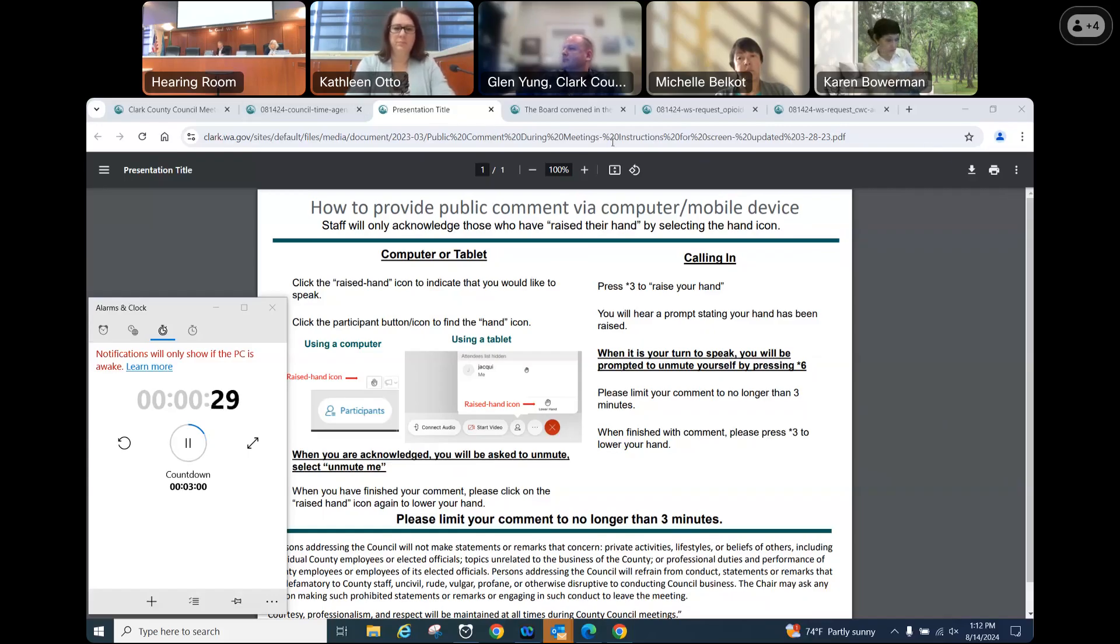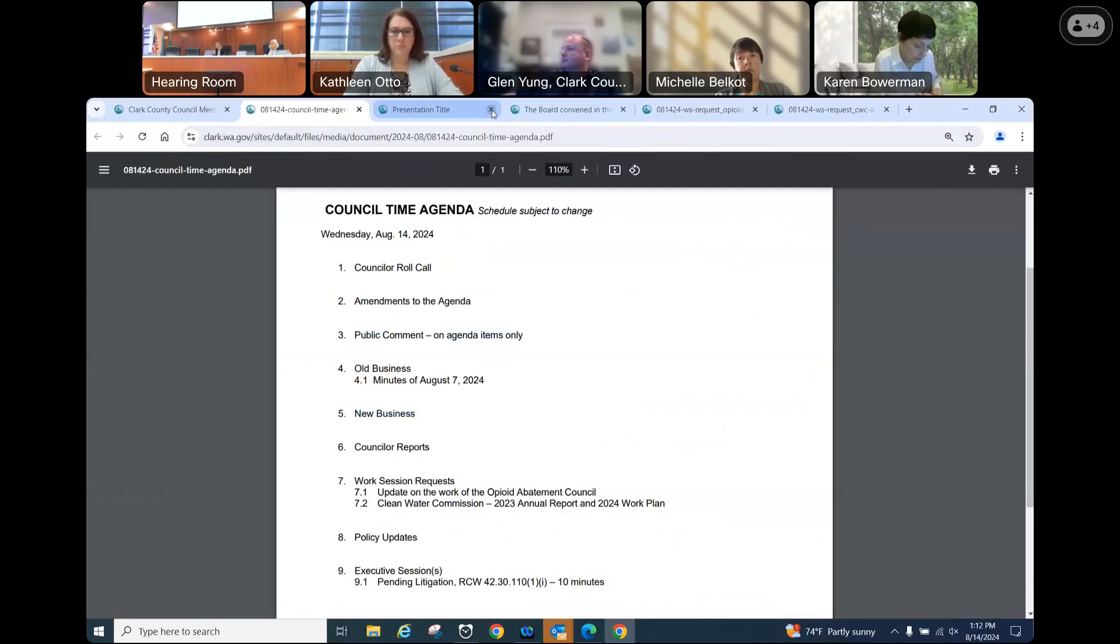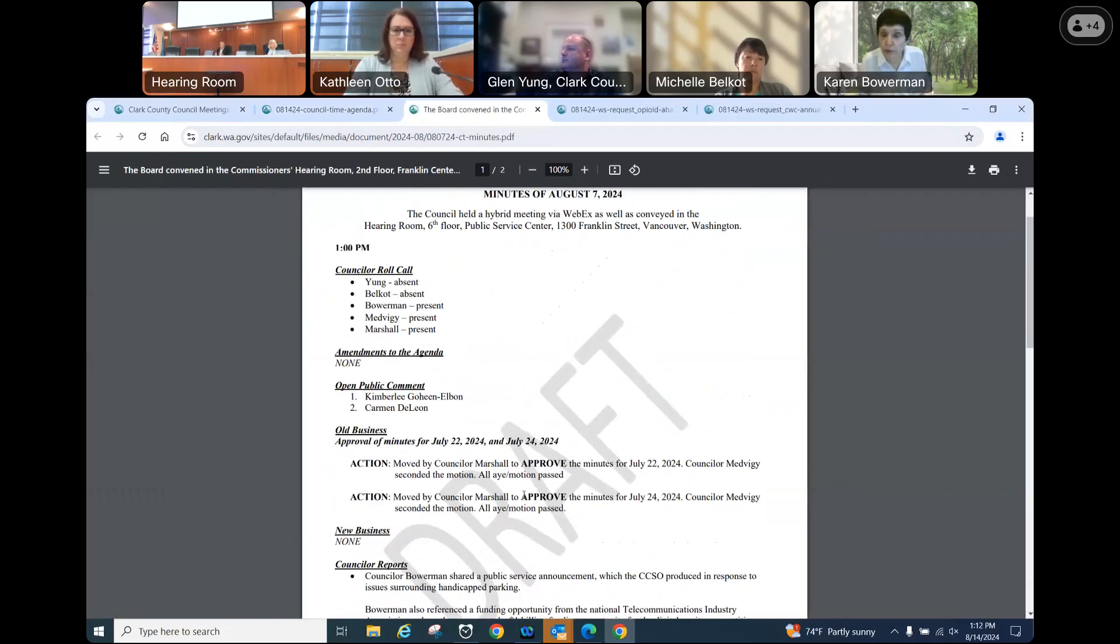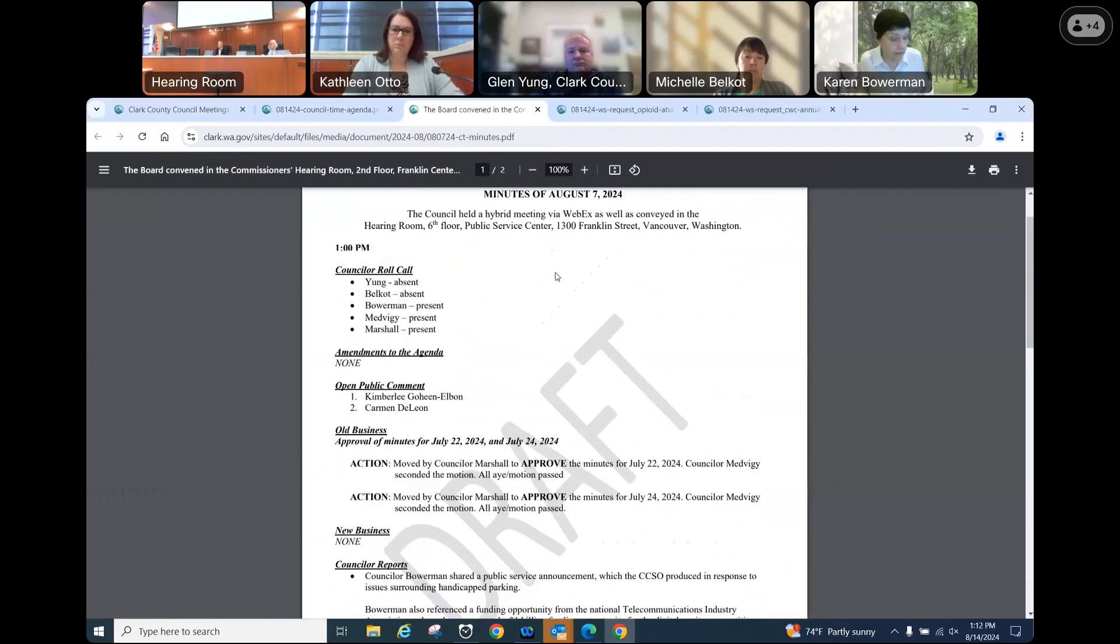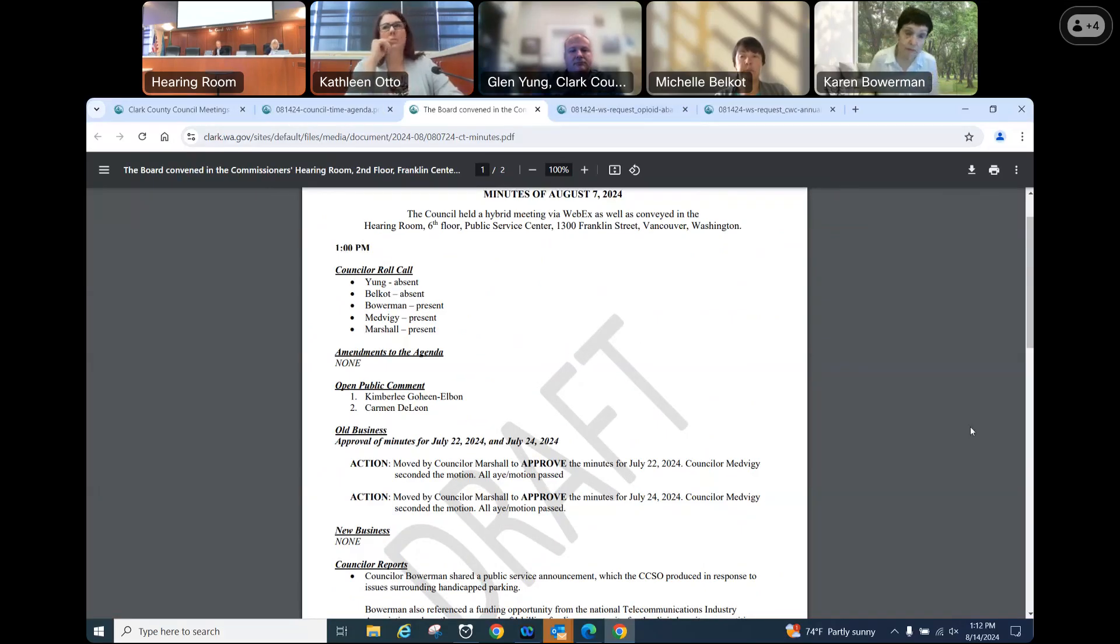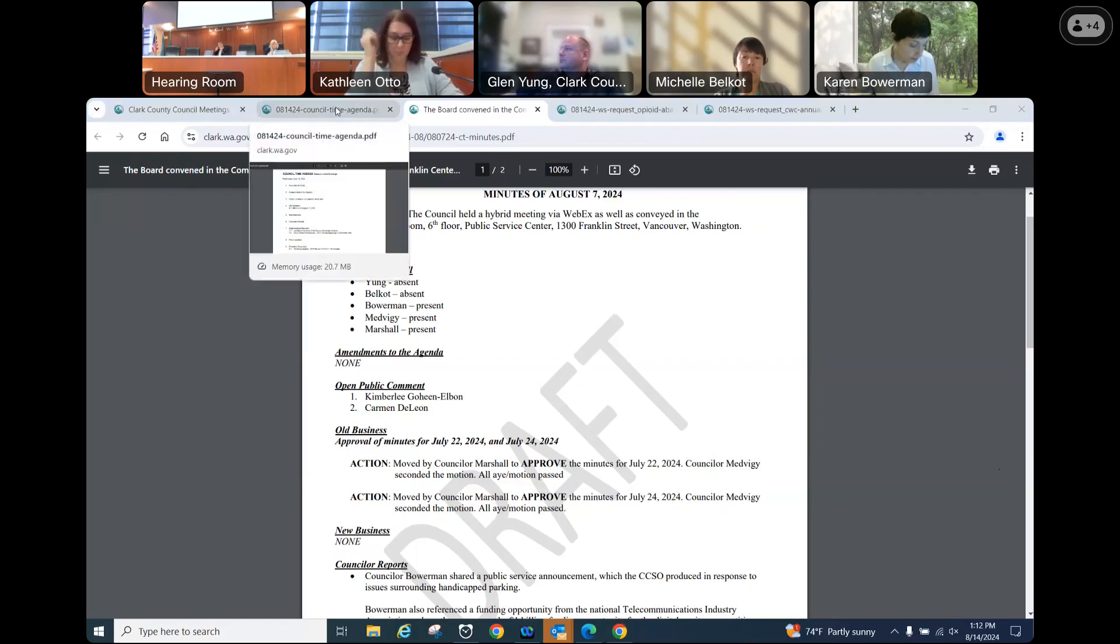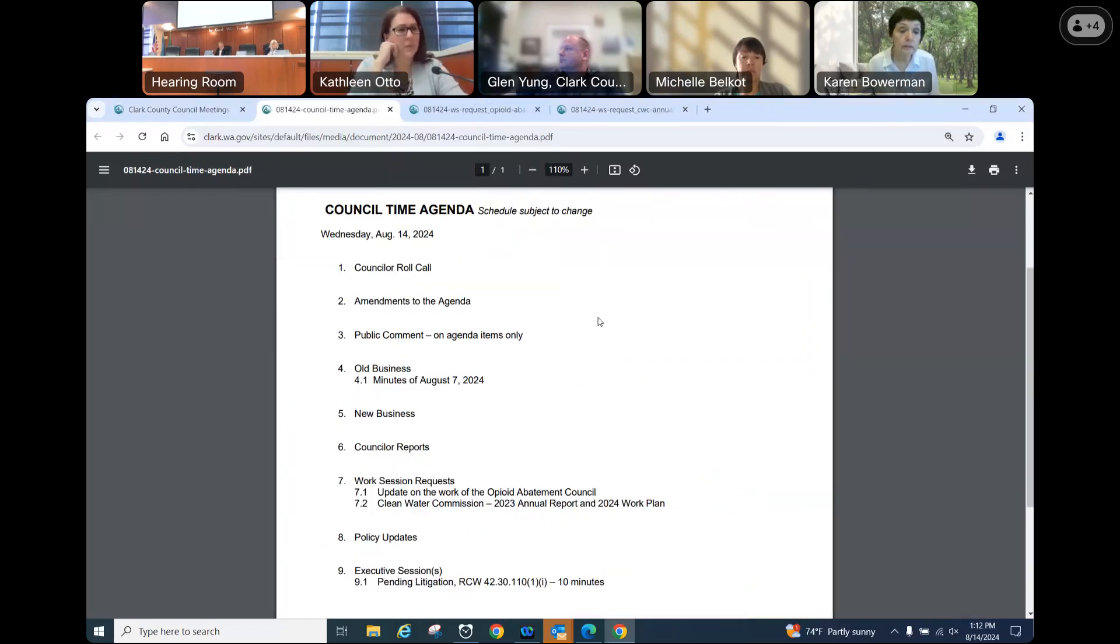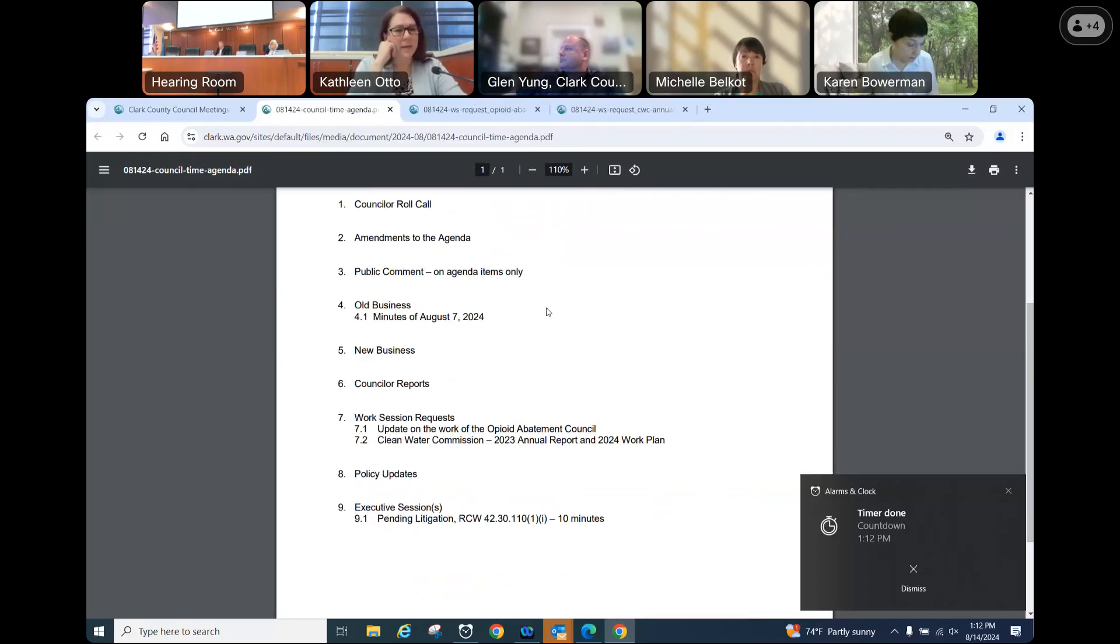We'll go to old business, the minutes of August 7th, 2024. I move approval. Second. Further discussion, comments? All those in favor, please say aye. I want my time back. I want my time back now. Hearing none, the motion carries.